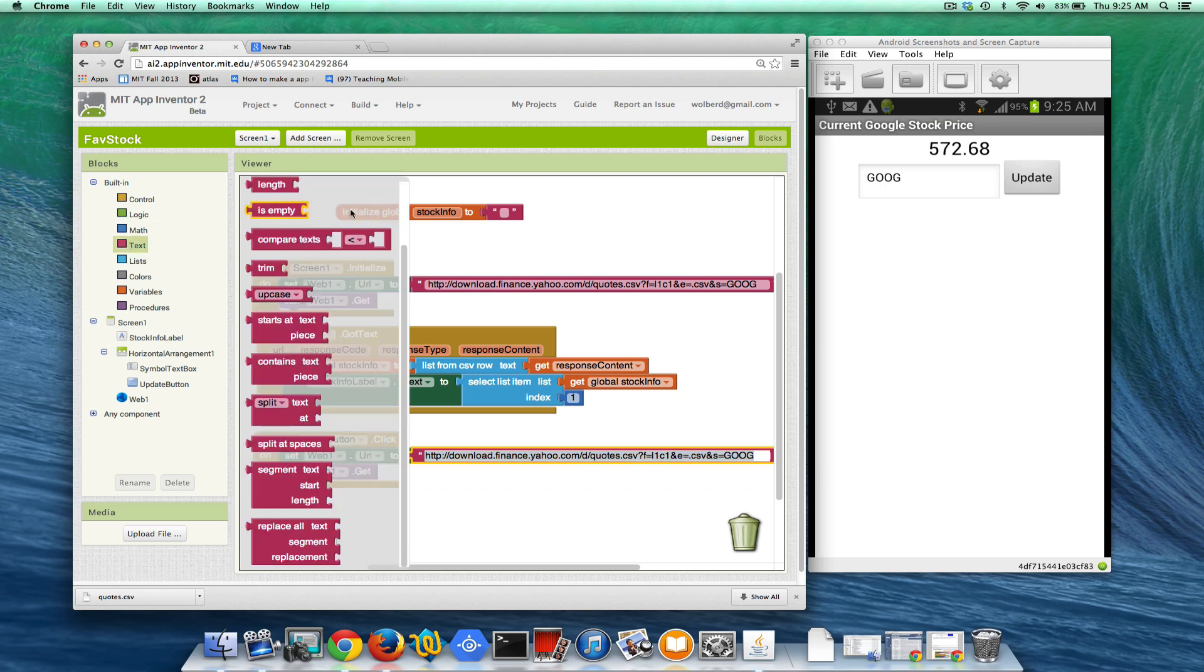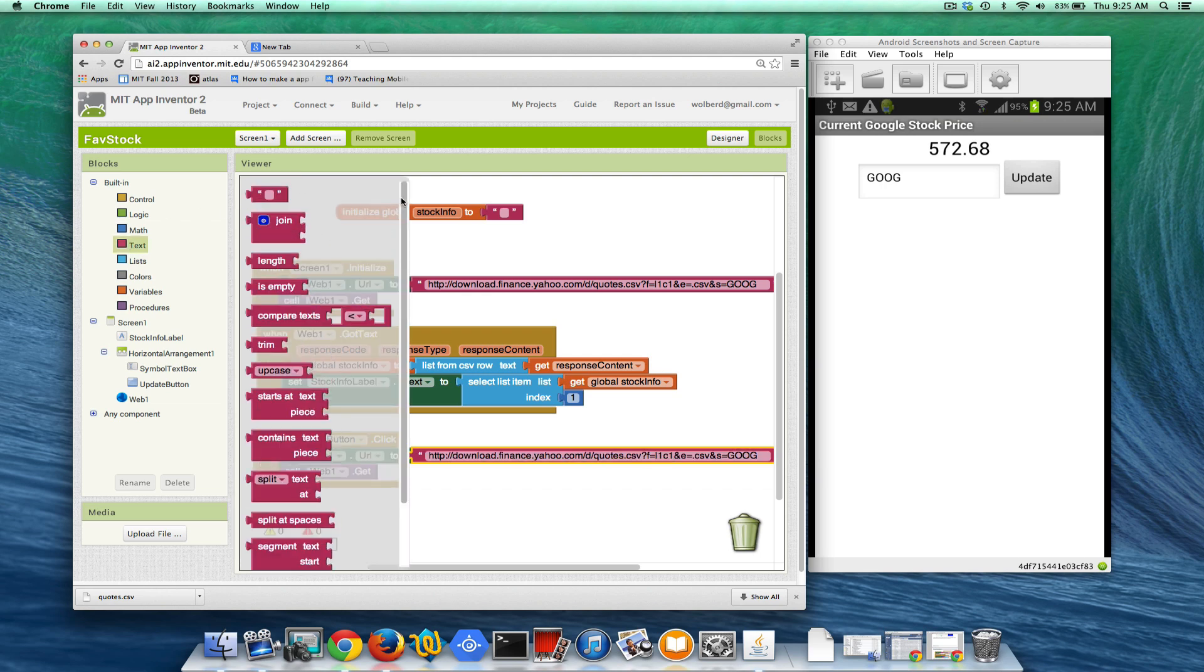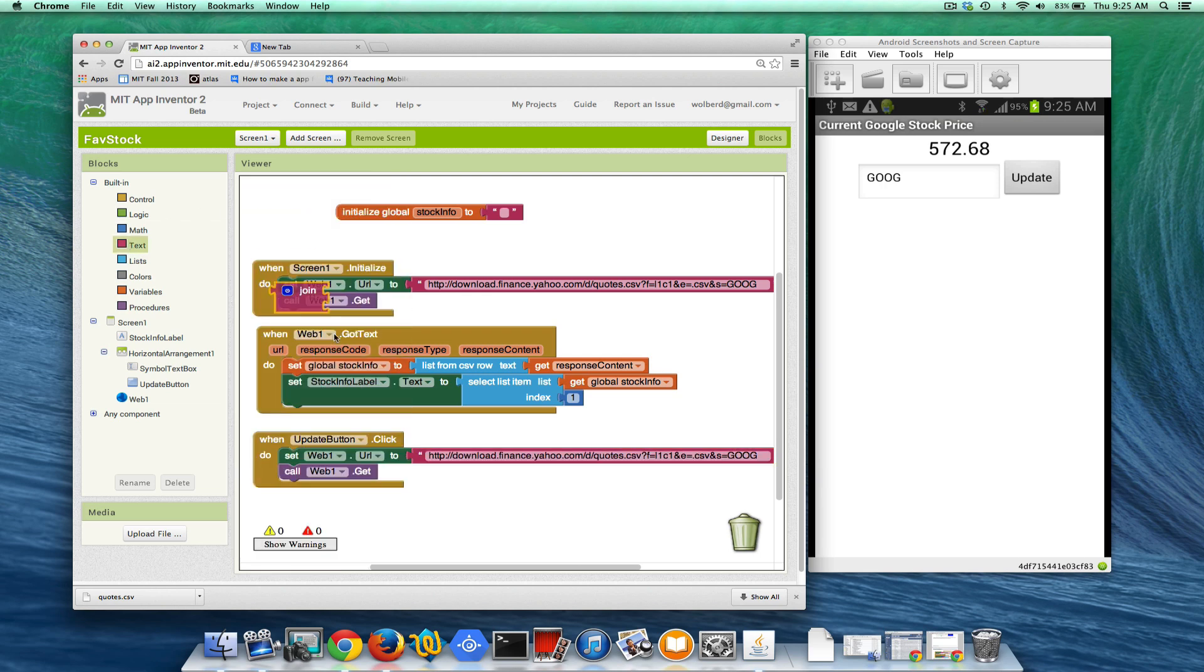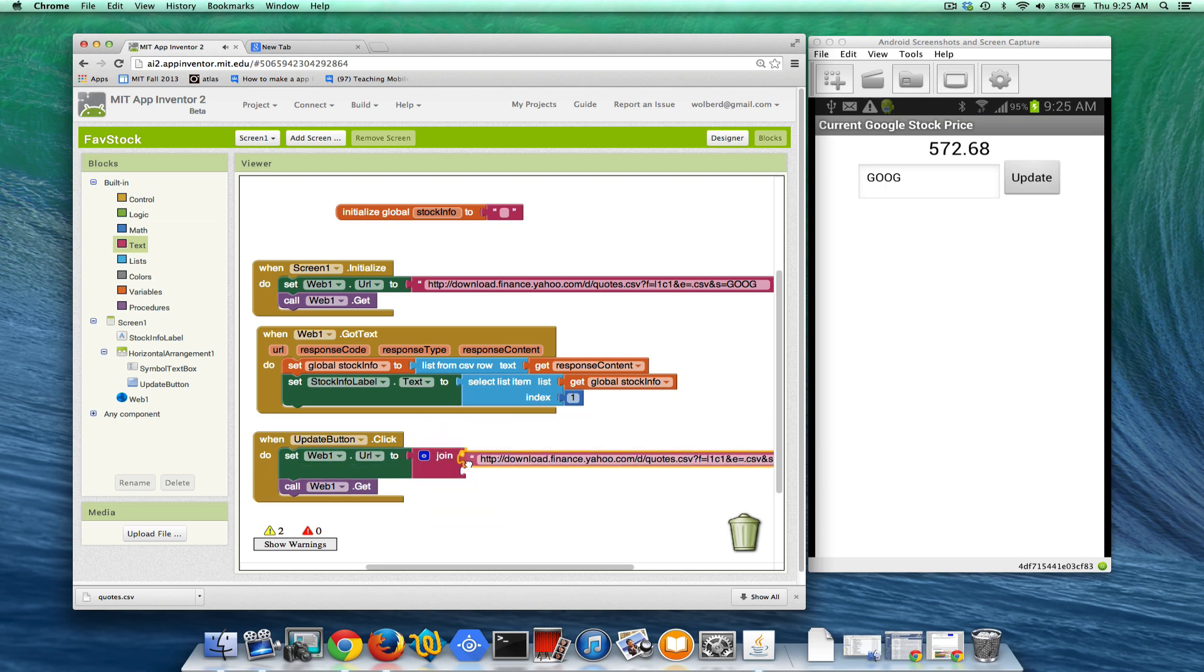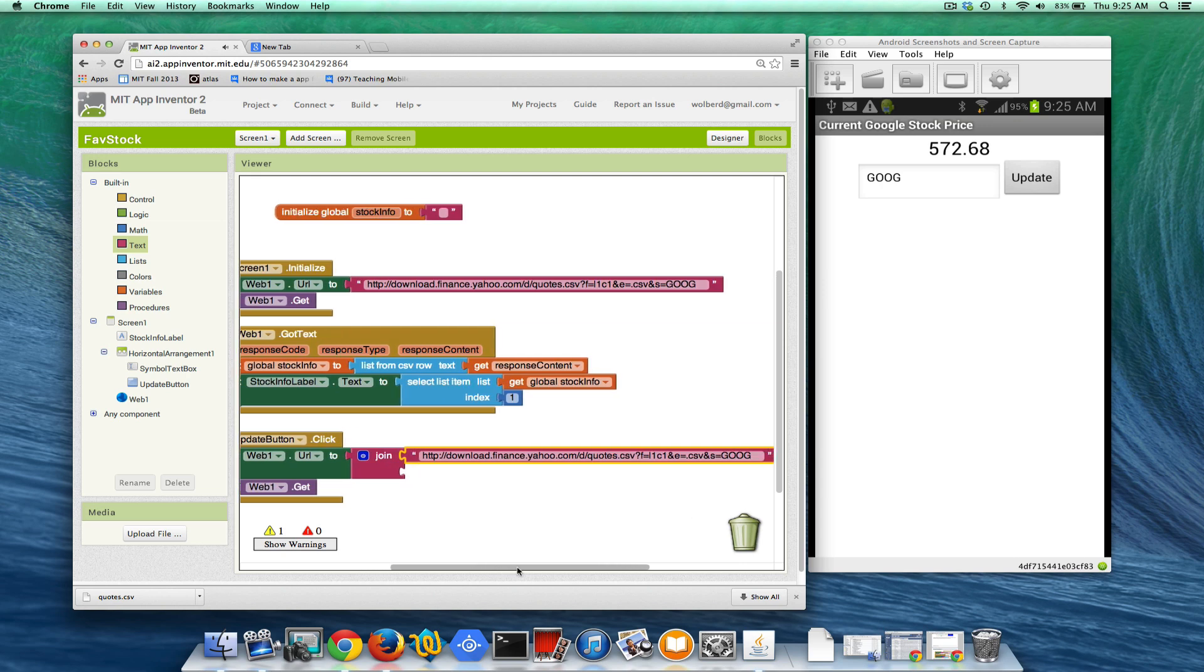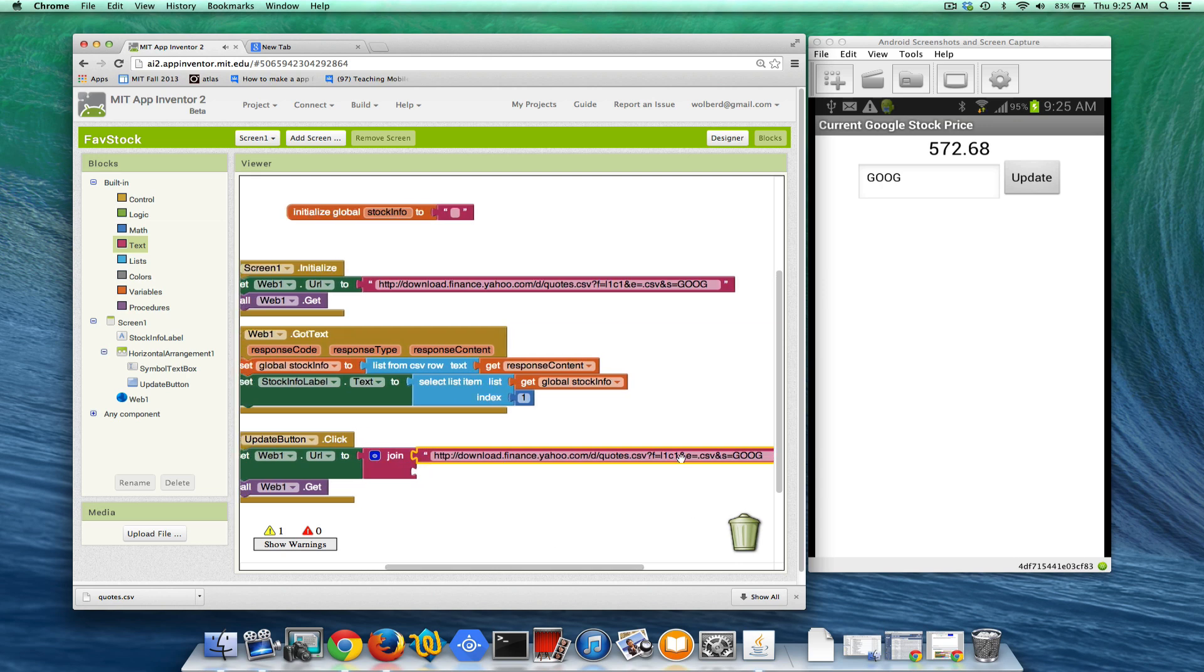And so what I'm going to do is grab a join block from the text area because we need to build this URL. So this is the request we're sending to Yahoo. The first part of it's going to be almost like it was, but we're going to get rid of that specific part about Google.